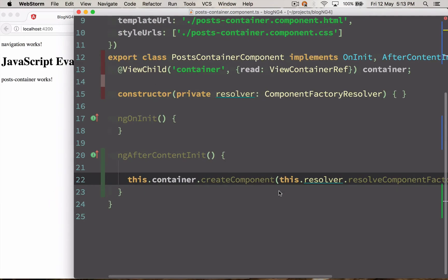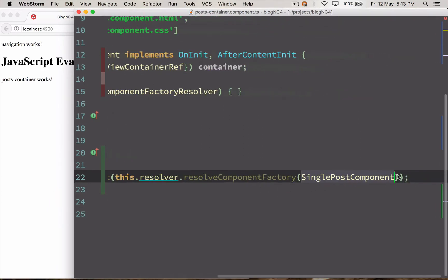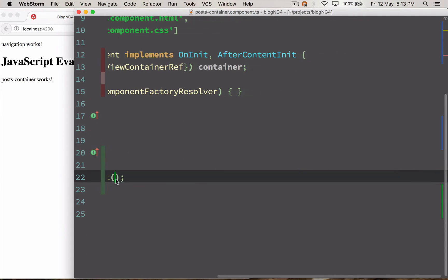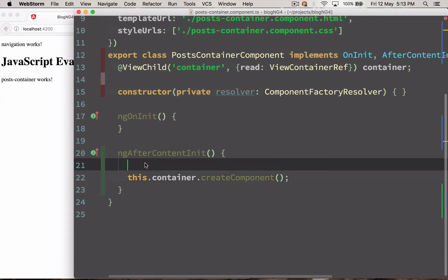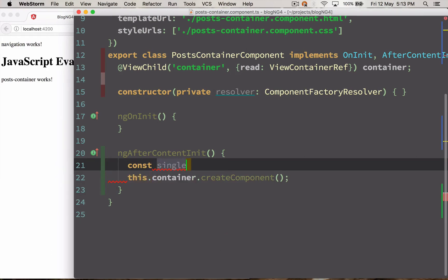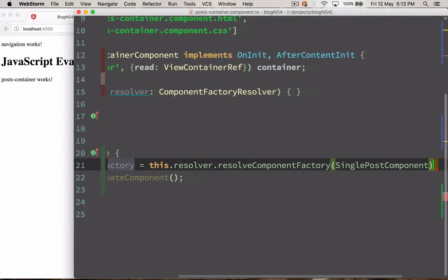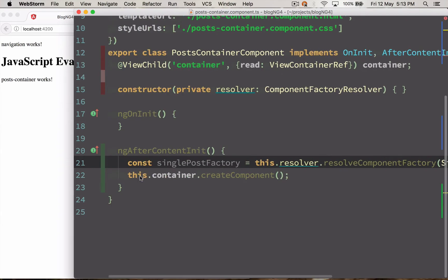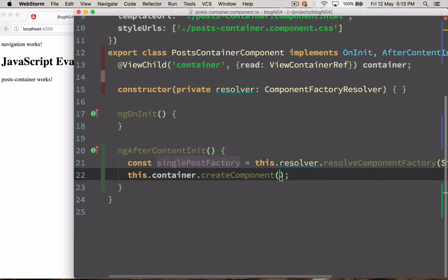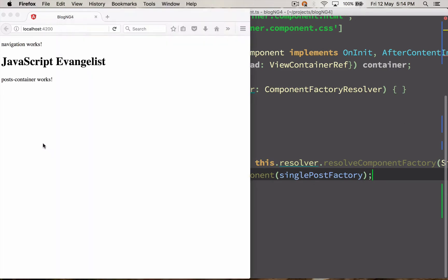This is getting big, so let's save this in a constant and name it singlePostFactory. Then just pass it into createComponent. Let's see if it works — I'm reloading this. It's not working, let's check for any errors in the console.